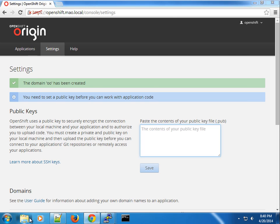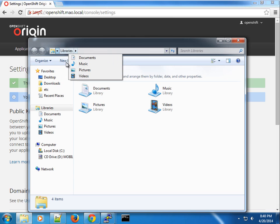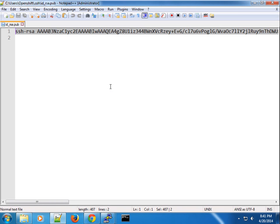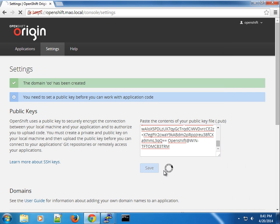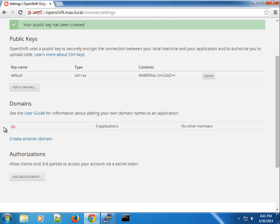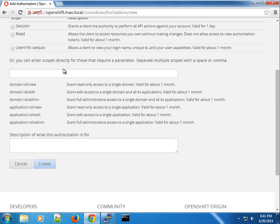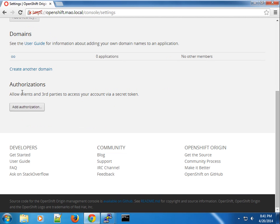We can also upload our public key. Since I'm using Windows, my SSH key is here and I'll go ahead and copy this key, paste it in, and save it. You can see it created the default key. We have our domain and we need to add authorizations — you can go ahead and authorize sessions, allowing the needed scopes. This will be used any time we try to use the rhc command-line tool.